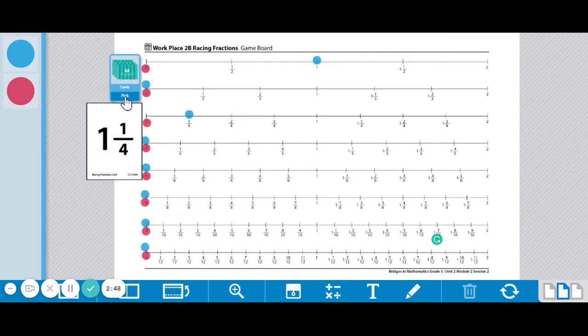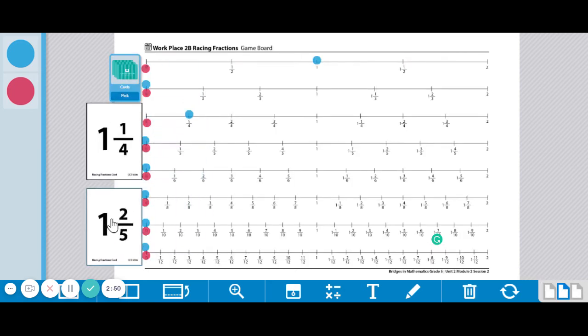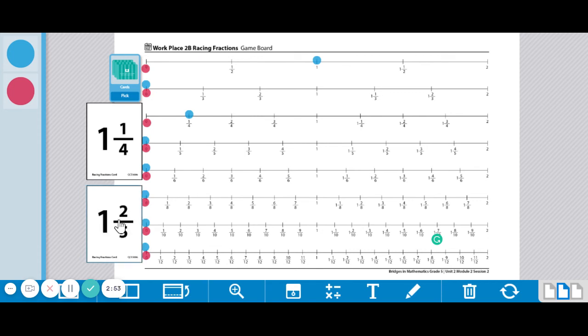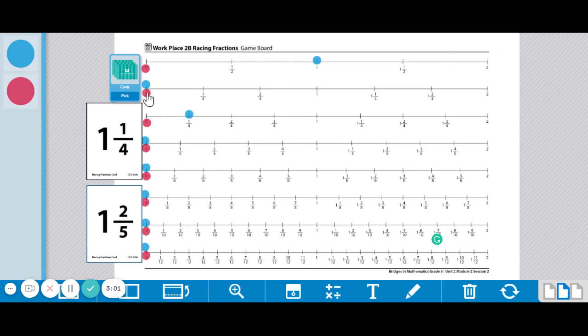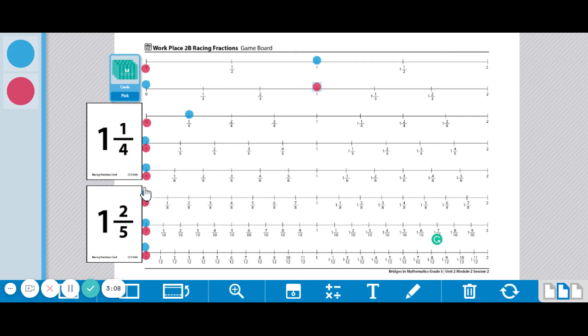So let's do another one. So player two, let's say here's player two's card, one and two fifths. So they could make the same kinds of decisions. Let's say they decide to break it apart also and move one. Let's do this one. Let's move that to one. And then I'm going to move two fifths on my fifth number line.